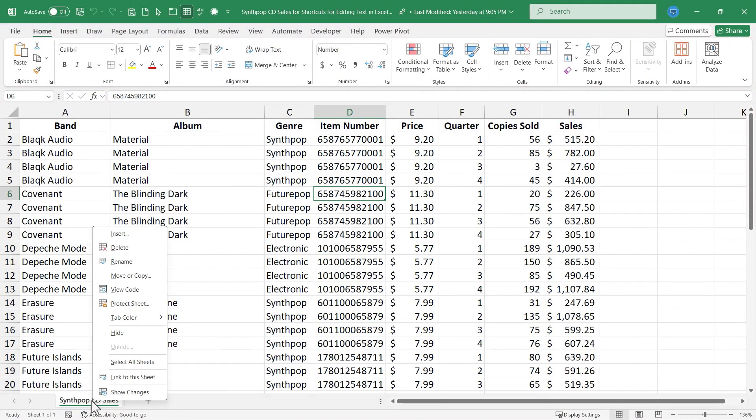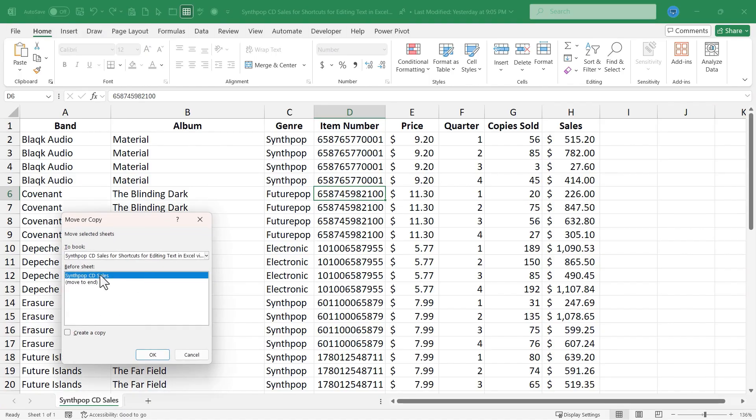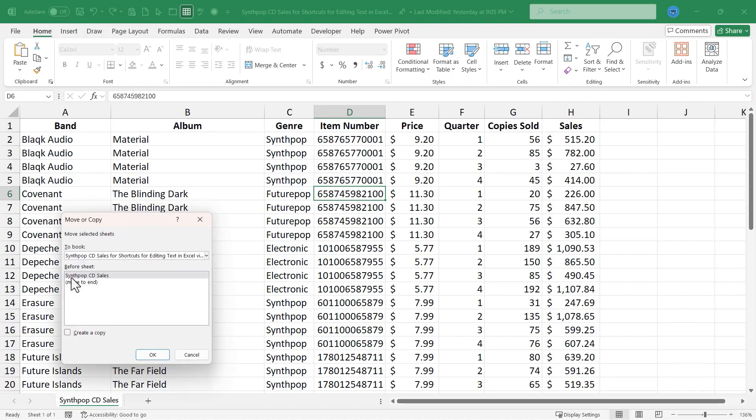I'll right click down here on the spreadsheet title, move or copy, select the correct workbook, check create a copy, click OK.